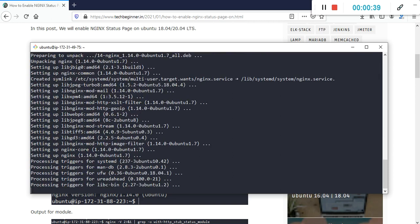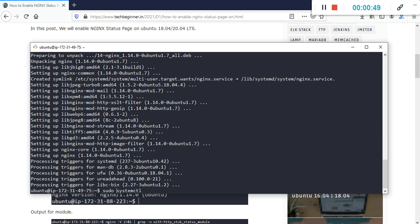I'm going to use sudo apt-get install nginx and after that I need to check the status. I need to type sudo systemctl status nginx.